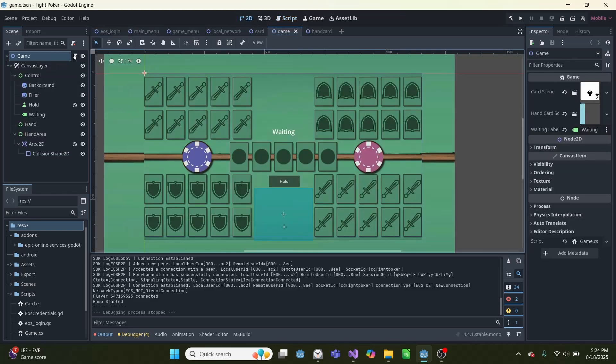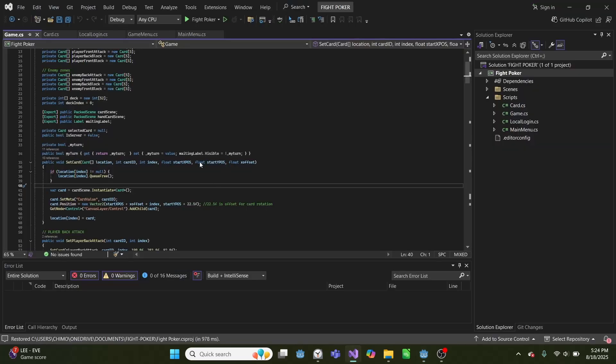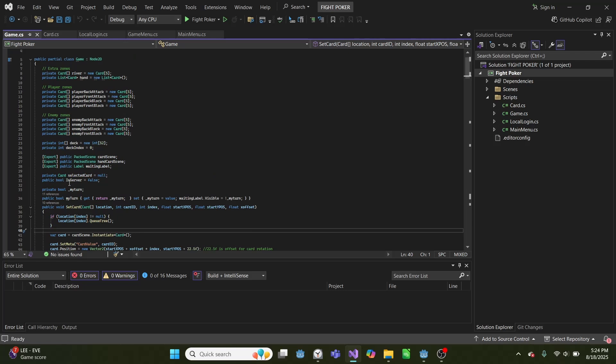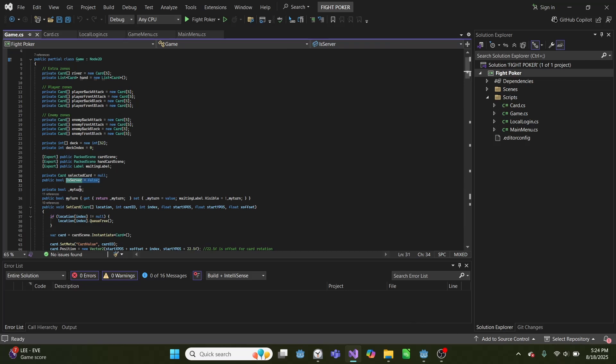And this code is using C sharp, but you could do this in GDScript as well. So if we go into here, this is our game code, and we have this public bool is server, which is set by the EOS, or the login for multiplayer.